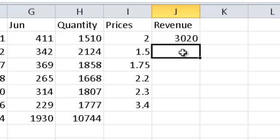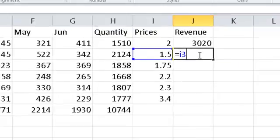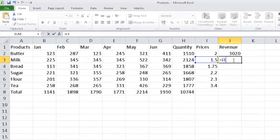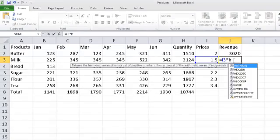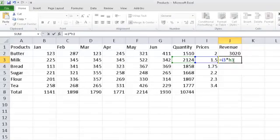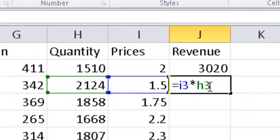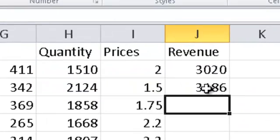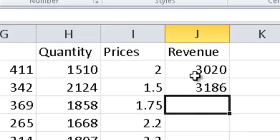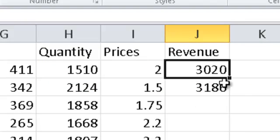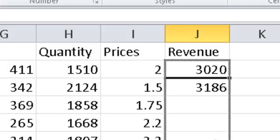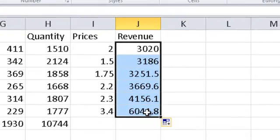Remember, equals I3, so the letter I, number 3, multiplied by H3, and then we simply press the Enter key. I can go back to either of these. I can even go back to the top one and say fill the formula the entire way down.